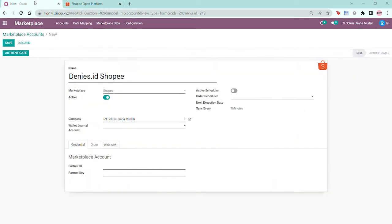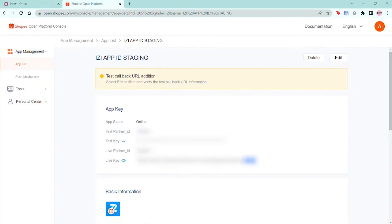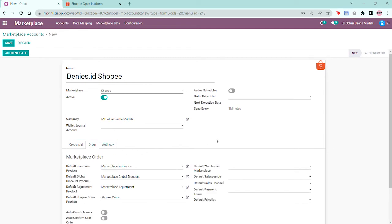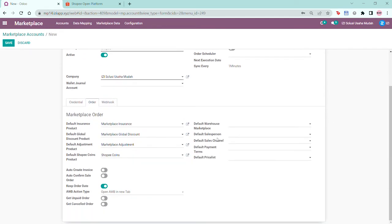Next, I'll copy the partner ID and the partner key in the console and paste it in Odoo. After doing so, you could also edit your settings in the order tab here before or after authentication.